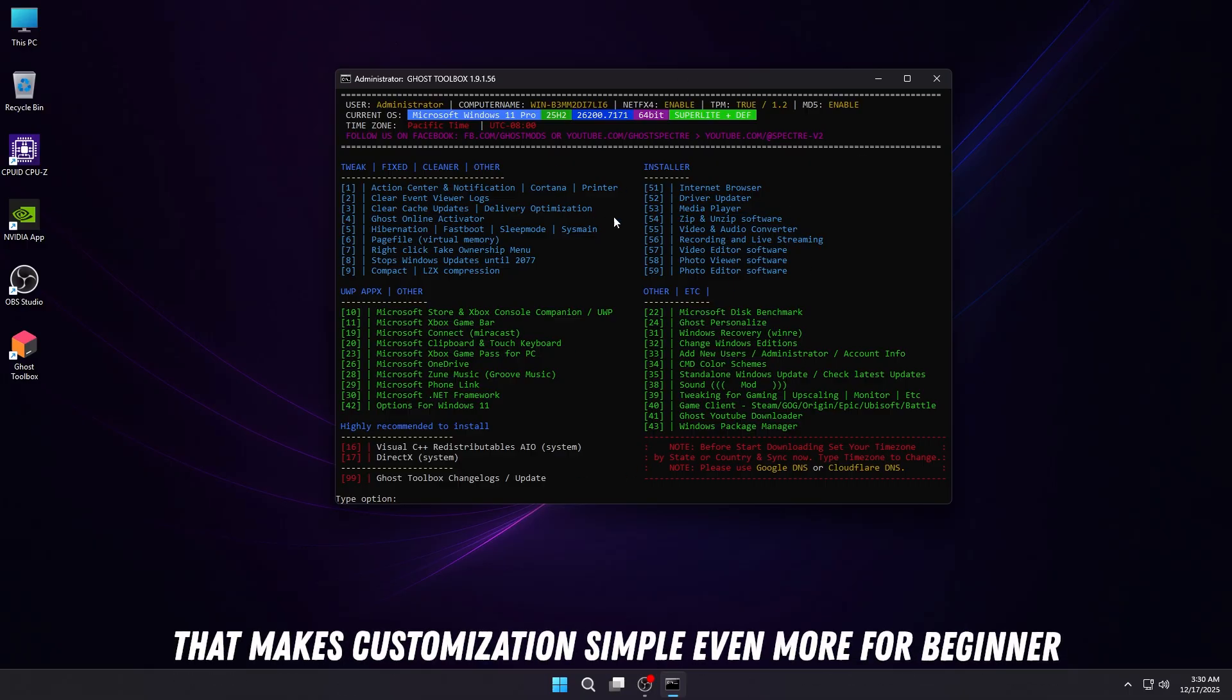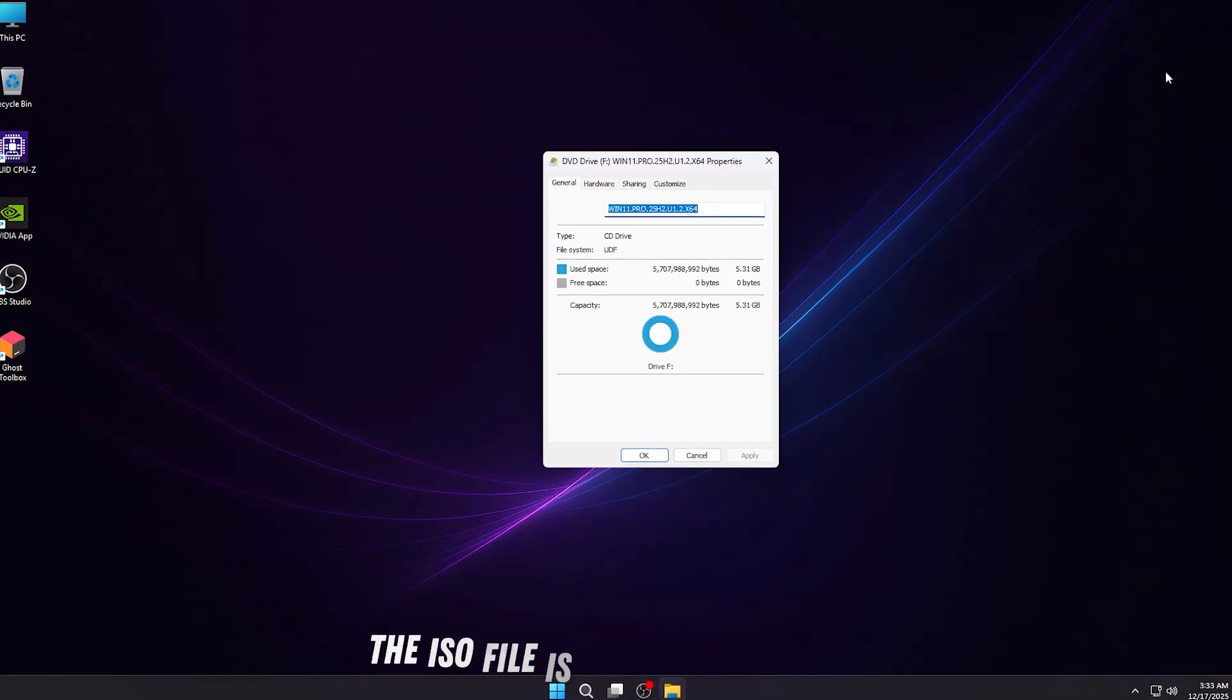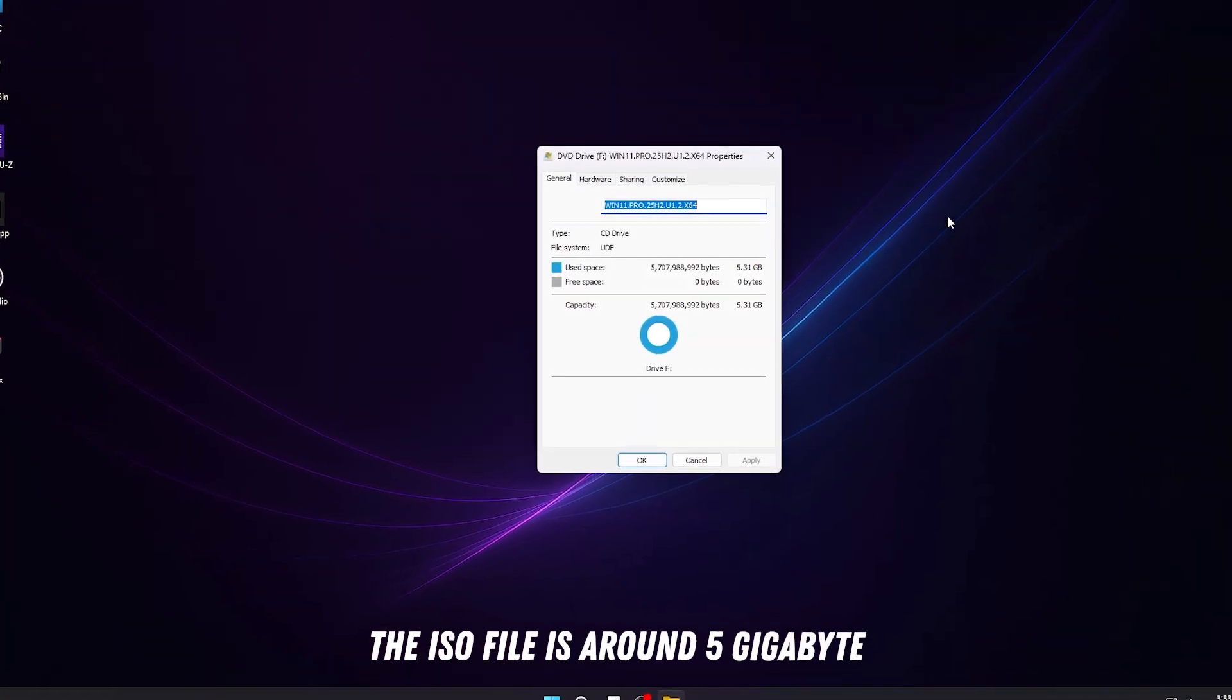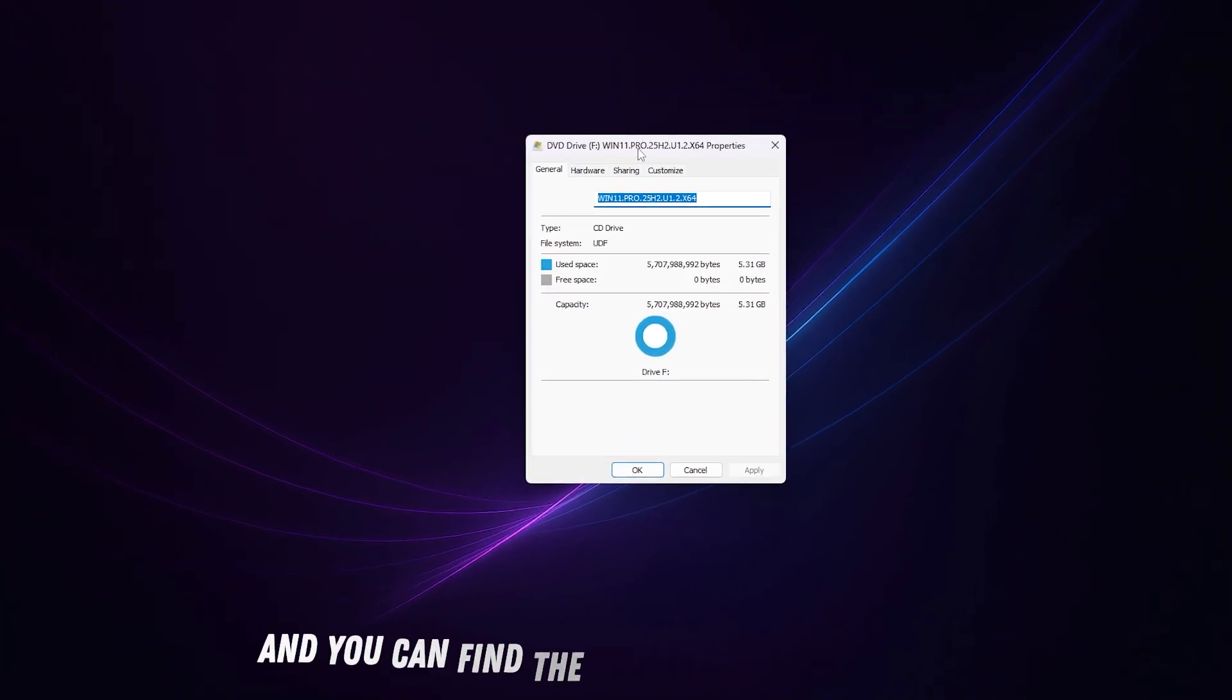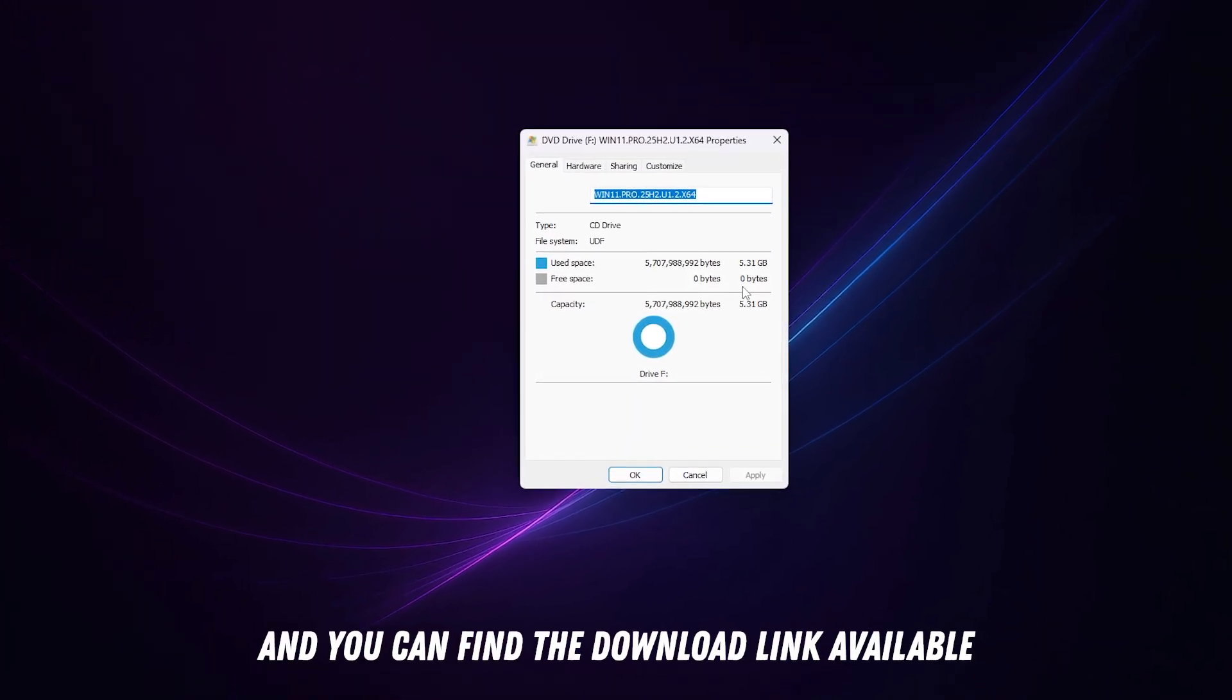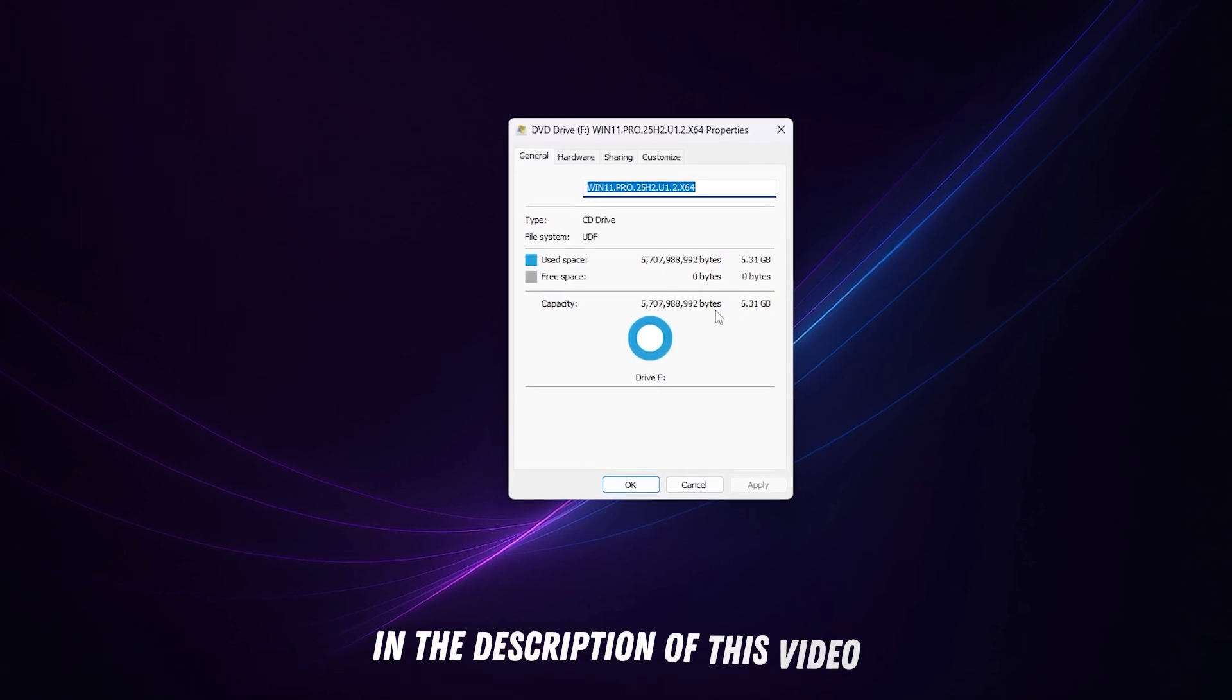The ISO file is around 5 gigabytes, and you can find the download link in the description of this video.